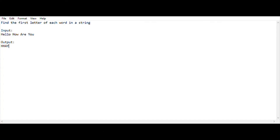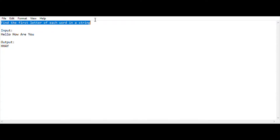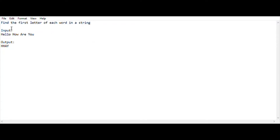Hey, hello guys, welcome back to my YouTube channel. I am HS Raj and you are watching Code Freaks. In this video I am going to show the IPA 15-mark question which was asked in the previous year IPA exam. The question is very very simple — find the first letter of each word in a string.